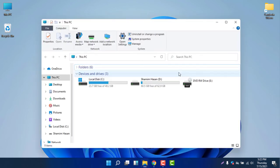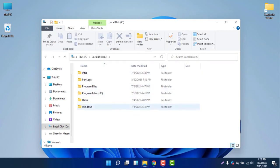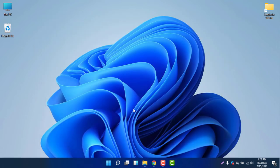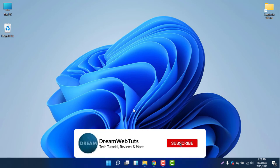If you open the File Explorer, you can see it's now in light mode. When the File Explorer is in light mode and the taskbar is in dark mode, it looks amazing — it is the perfect match for a Windows 11 theme. Before I get started, don't forget to subscribe to our YouTube channel DreamWebTuts to get more tutorials like this.